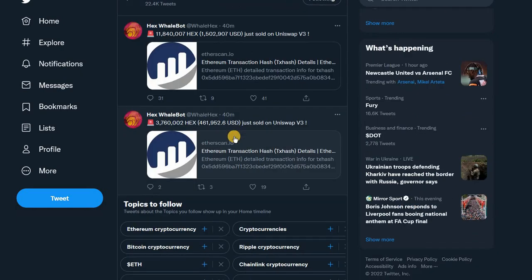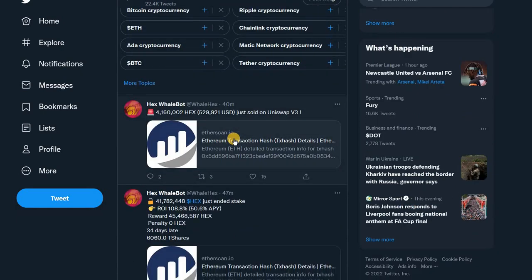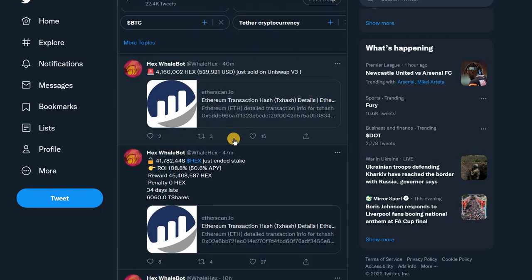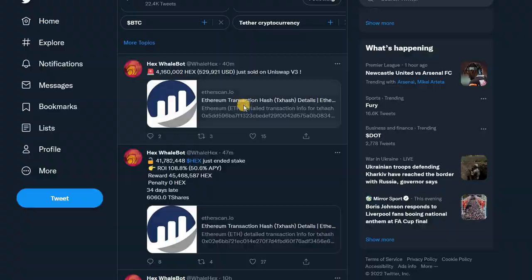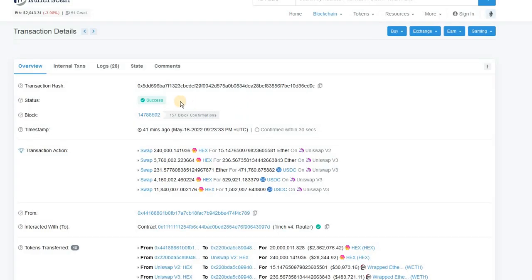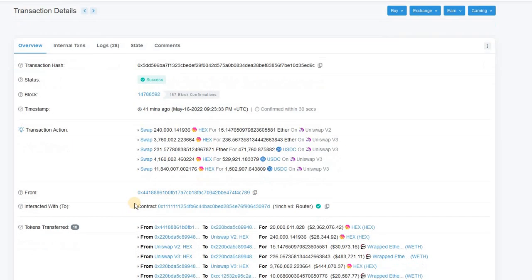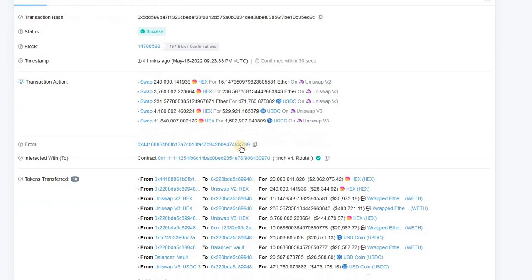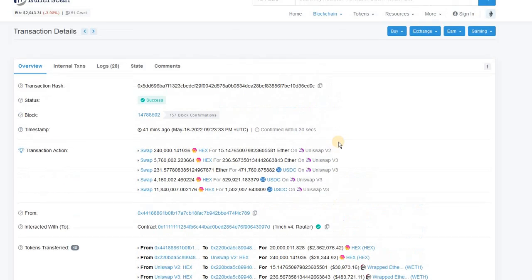Let's take a look at some of these. So this one here, the first one, half a million USD, 4 million HEX has just been dumped from this address here C789.